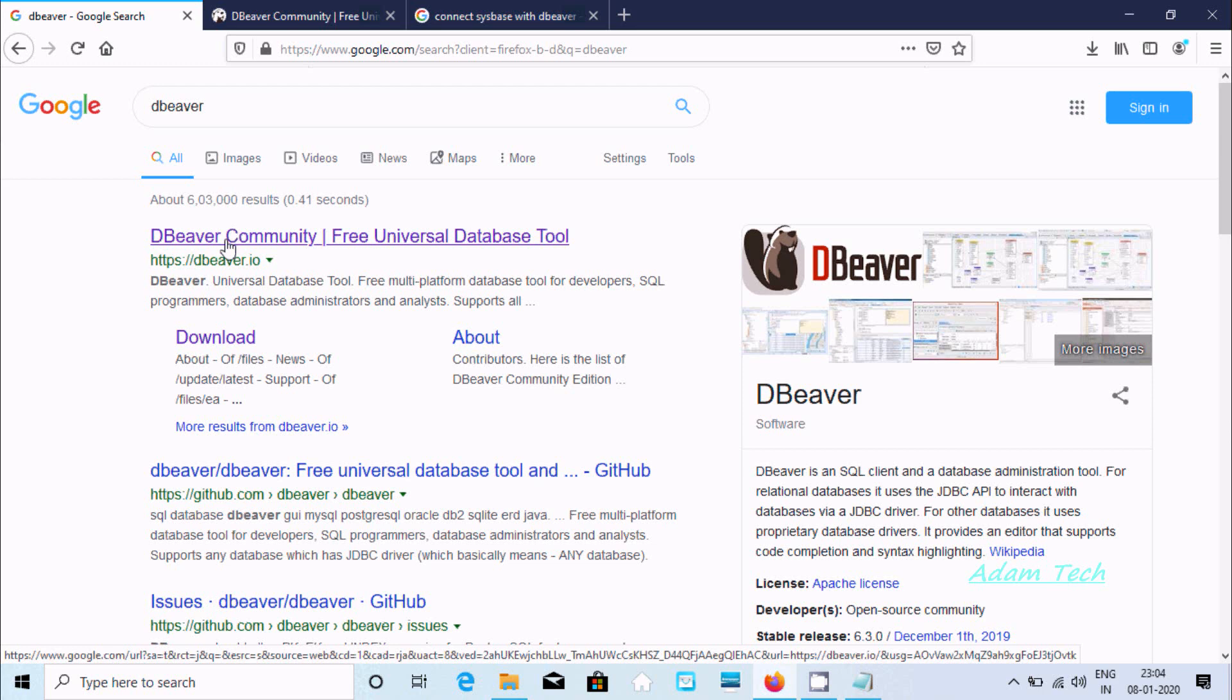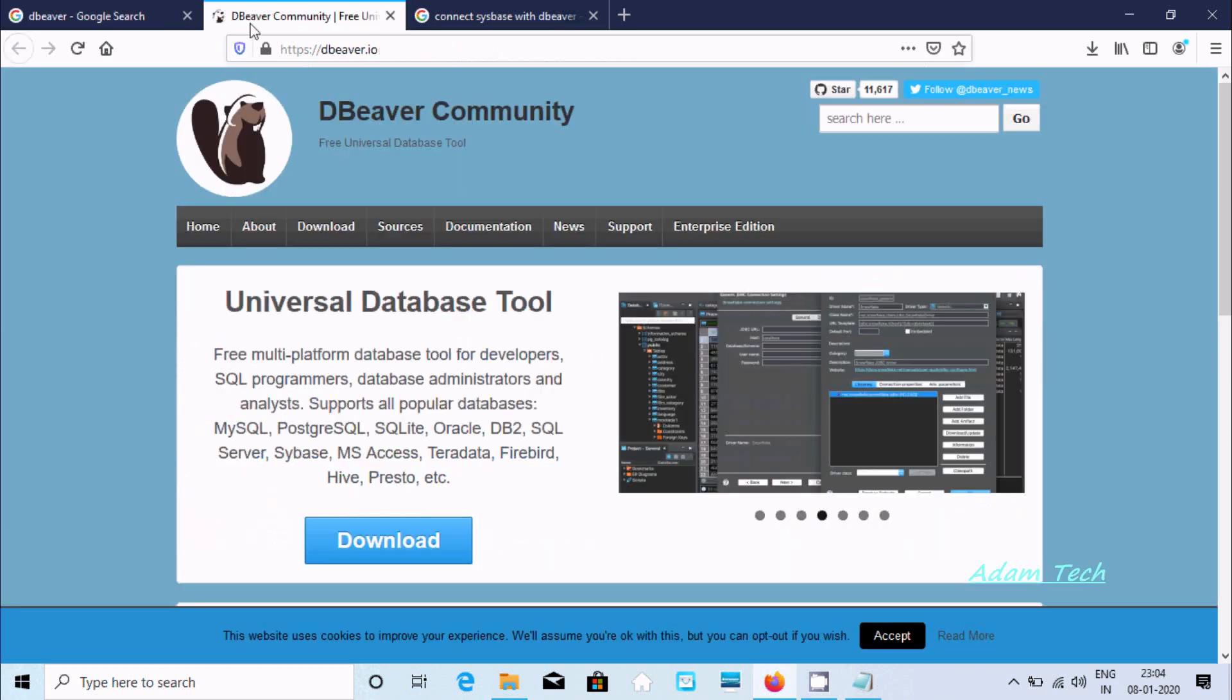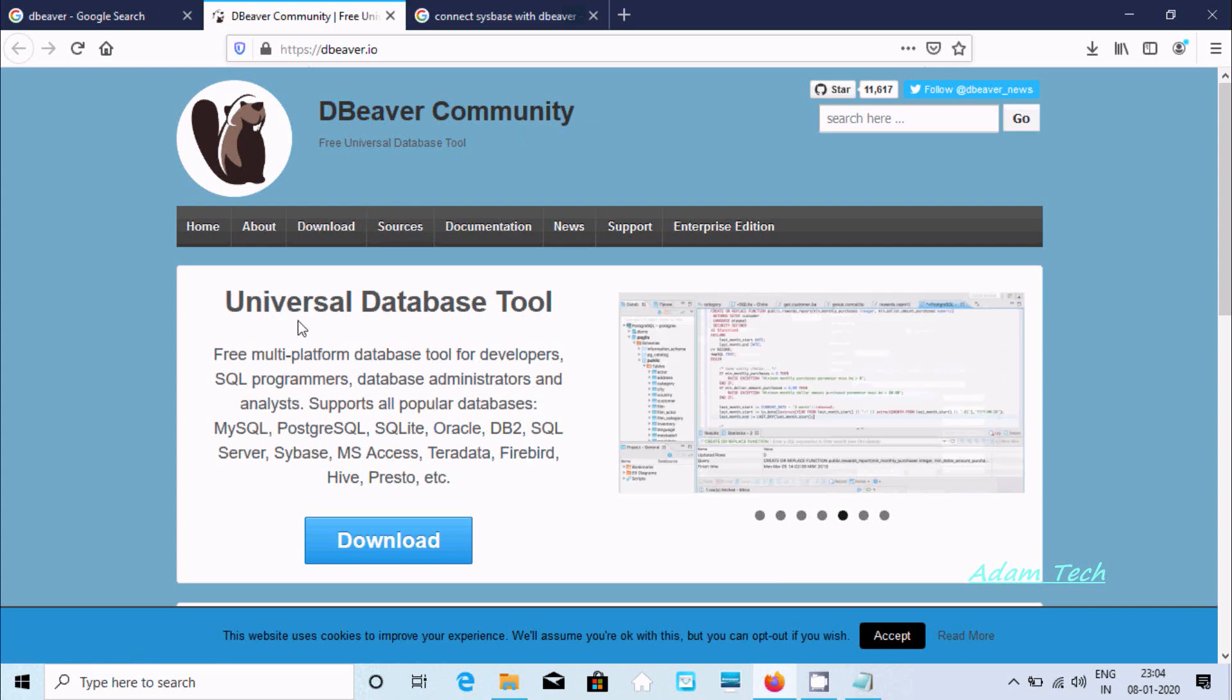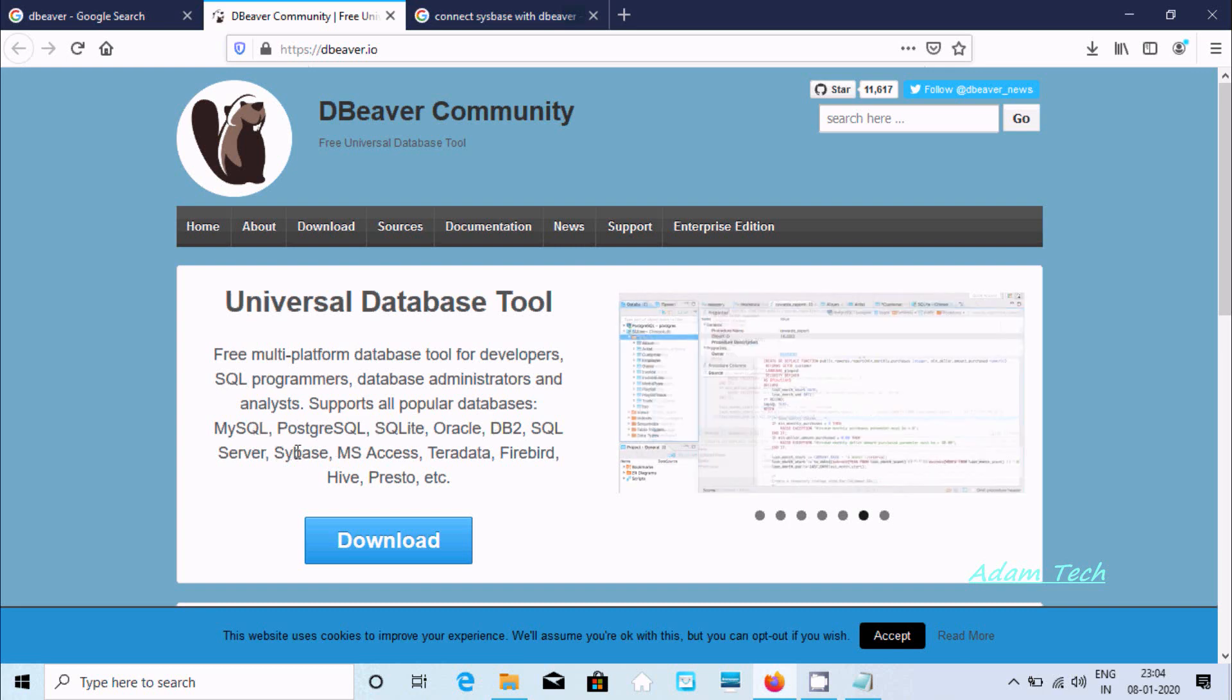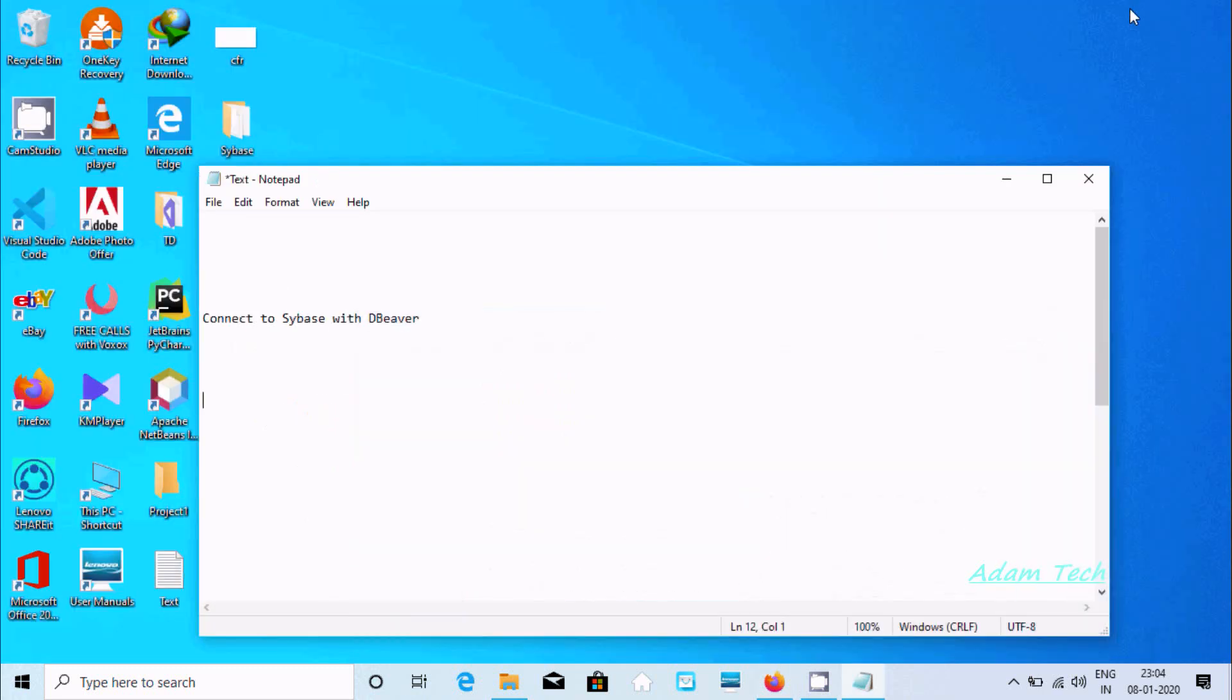If you click this site, here you can find DBeaver Community. By using DBeaver Community, it's fast, it's free, and it supports MySQL, PostgreSQL, SQLite, and here CBASS also.